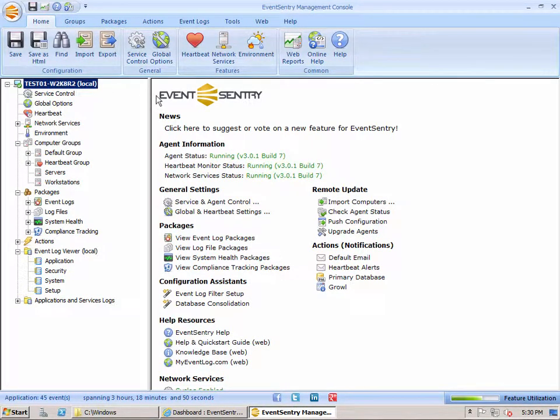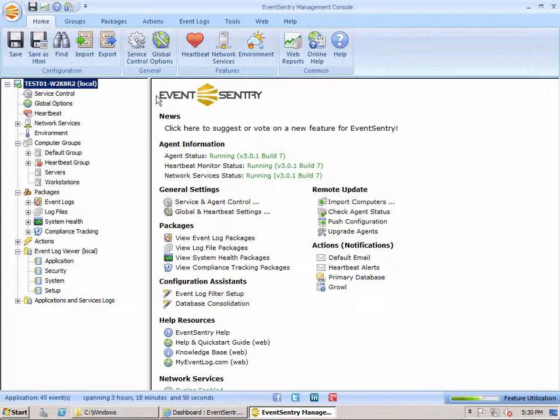The first step when monitoring a log file, in this case, we're just going to consolidate the log file into the database so that we can search it. And then, of course, we can apply that to multiple computers as well so that we can search across more than one host with the EventSentry web reports.